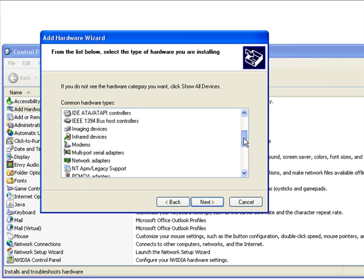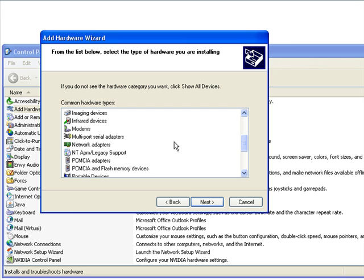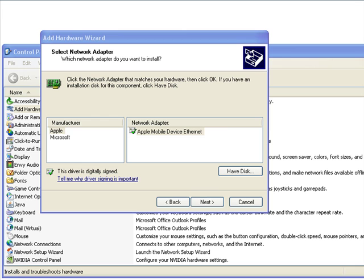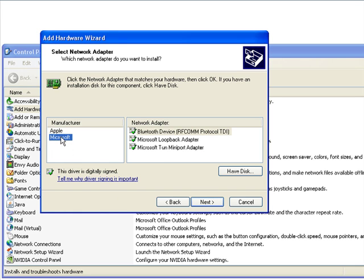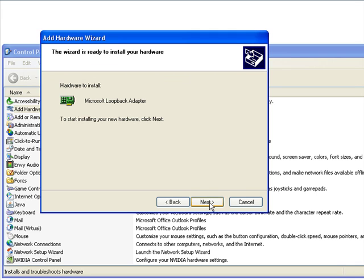Now we're going to scroll down until we see network adapters and hit next. Now you'll see under manufacturer Microsoft, and then choose the Microsoft loopback adapter, and then hit next.